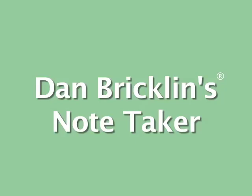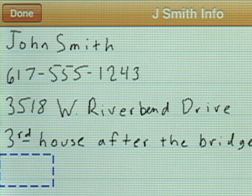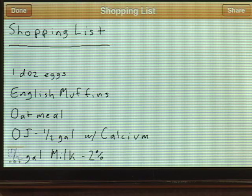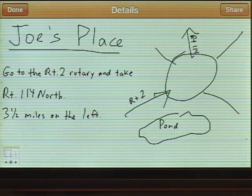Dan Bricklin's NoteTaker is an app for the Apple iPhone and iPod Touch. NoteTaker makes it easy for you to quickly write down names, phone numbers, addresses, shopping lists, notes, and more.